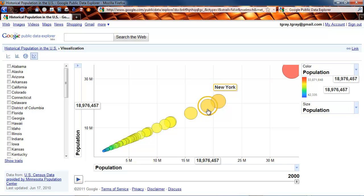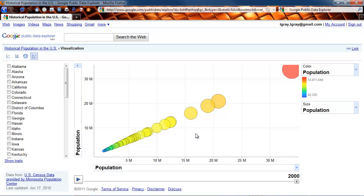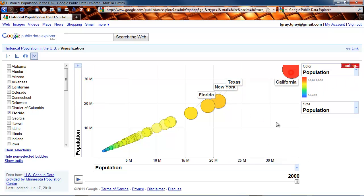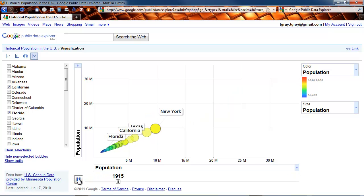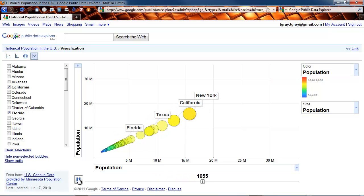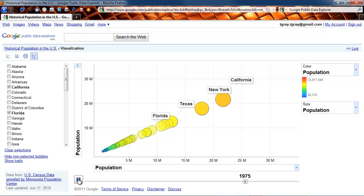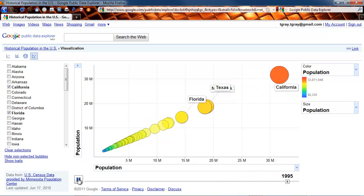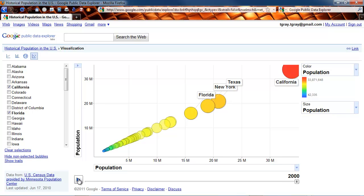New York grew fairly consistently and then stopped. Let's take a look at those four areas — I'll click each one to select them, and now let's play them over time. There's 1941, the beginning of World War II, after the Depression, after the Dust Bowl — and California really takes off with the flourishing of the movie industry. You can see it would be a great way to start a class discussion in sociology, history, or statistics about why these things have happened — immigration law, obviously, and so on.